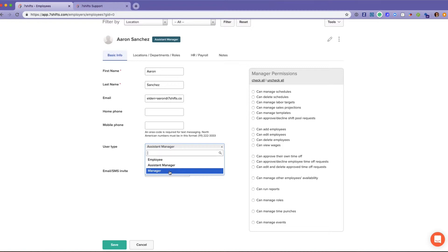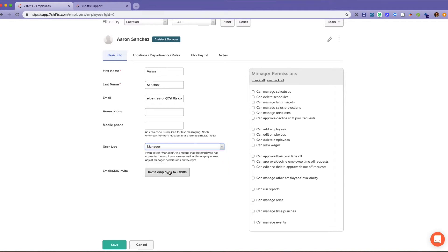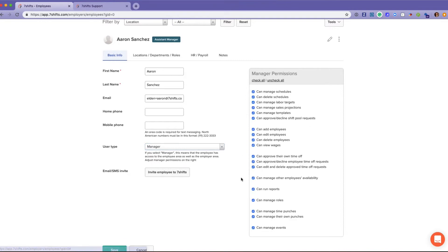Within each employee profile, you can manage the hierarchy. So it goes admins, managers, assistant managers, and employees. You cannot edit anybody on the same level as you. You can only edit people on the levels below you. So if we were to make Aaron here a manager, you can see that all of these manager permissions populate.